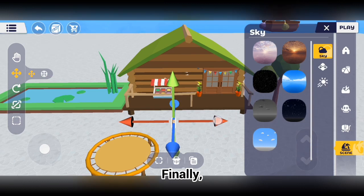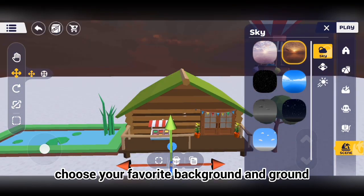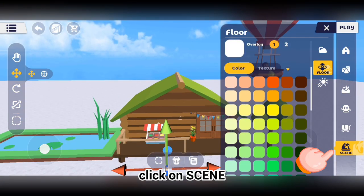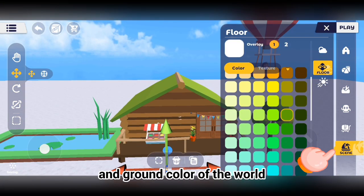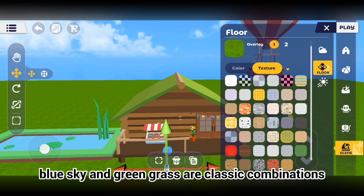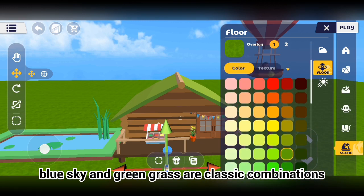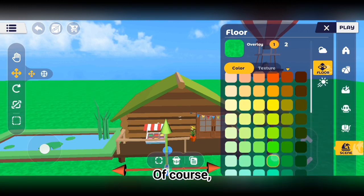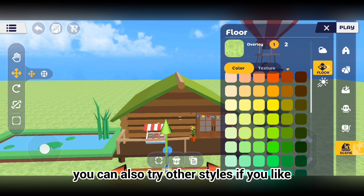Finally, choose your favorite background and ground. Click on scene, and you can switch the background and ground color of the world. Blue sky and green grass are classic combinations. Of course, you can also try other styles if you like.